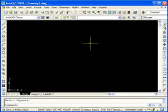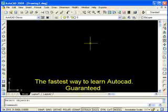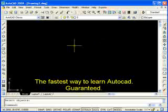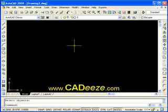Well welcome back everyone. This is the third tutorial in a series of AutoCAD 2008. In this tutorial we're going to be going over AutoCAD's Cartesian Coordinate Workspace, drawing some basic lines and erasing some lines as well. Let's go ahead and get started.